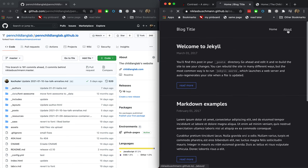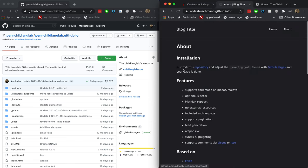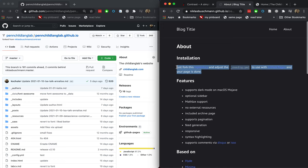Let's go to the About tab. The instructions say: just fork this repository to install this theme and adjust the config file to use with GitHub Pages, and your page is done. It's literally this simple — but if you've never done it before, you might be wondering how to even do that. I'll show you.